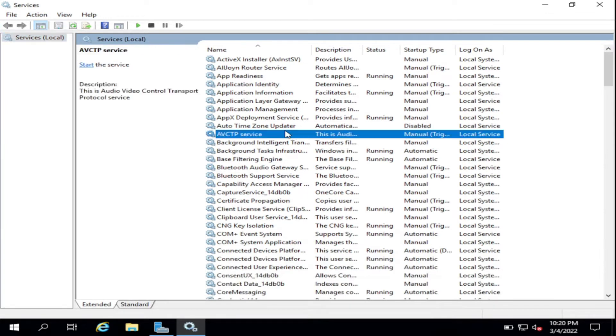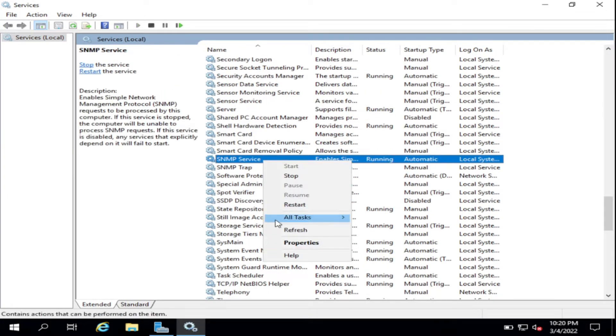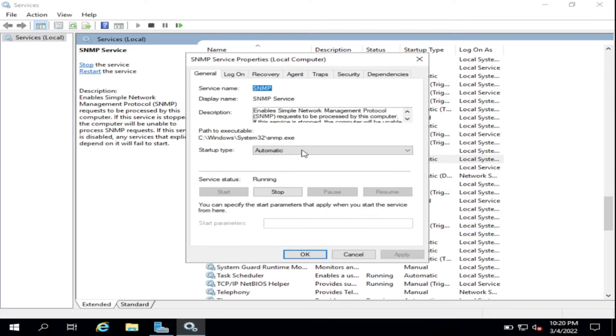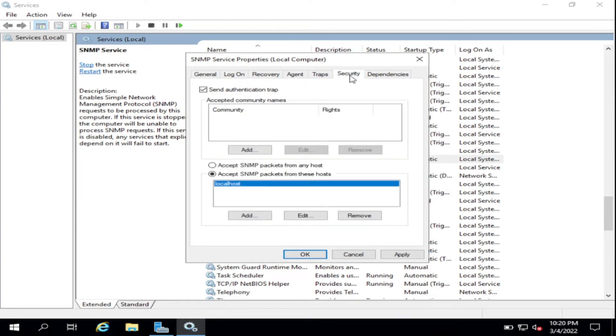Look for SNMP service, right-click, Properties, Agent, then click on this, then go to Security. Accept SNMP packets from any host, like this.